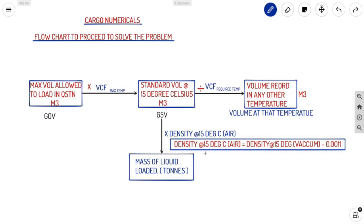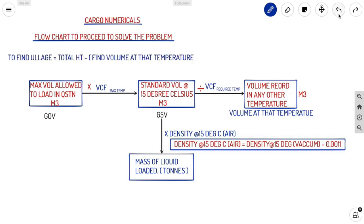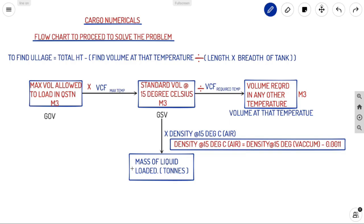When asked to find LH (ullage): LH = Total Height − (Volume at that temperature ÷ Length × Breadth of the tank). This gives the height of the liquid. Dividing volume by length × breadth gives the sounding, and subtracting from total height gives LH, the free space.